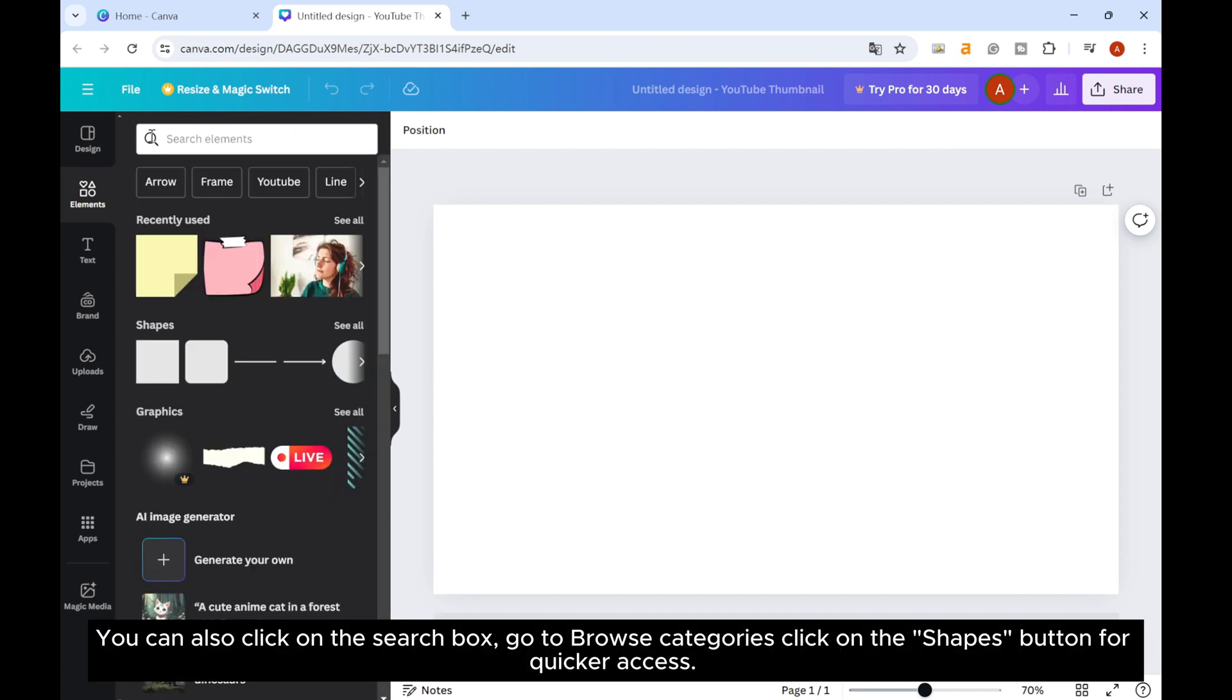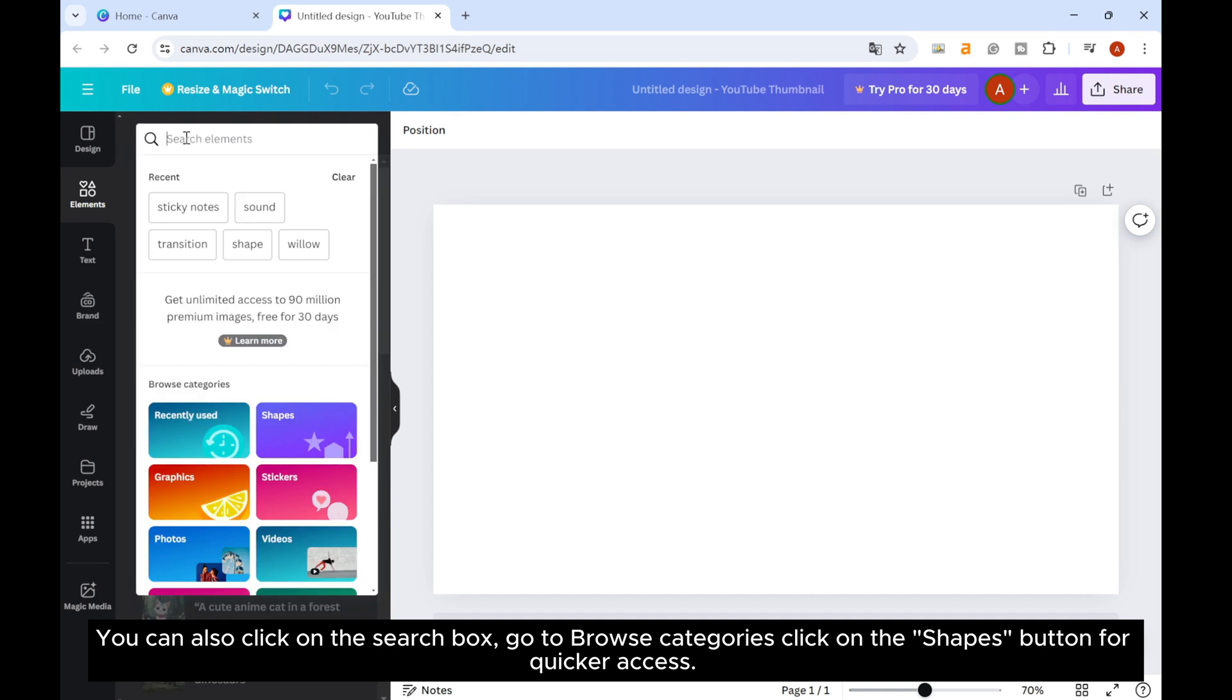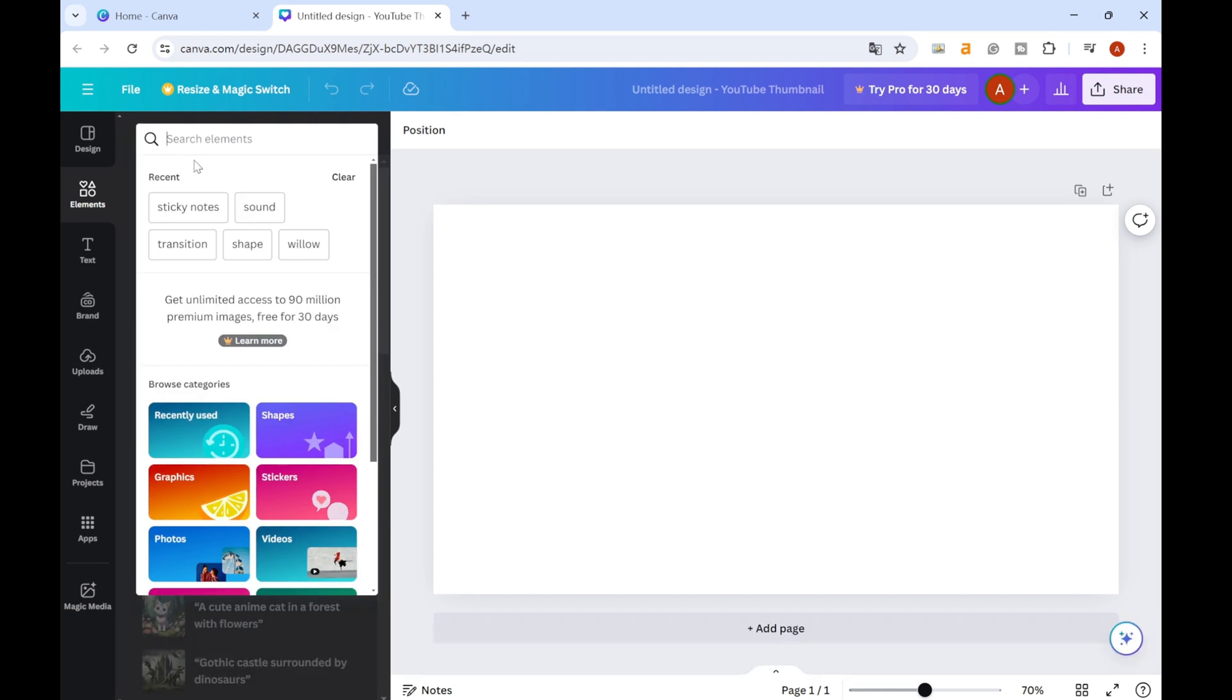You can also click on the search box, go to Browse Categories, and click on the Shapes button for quicker access.